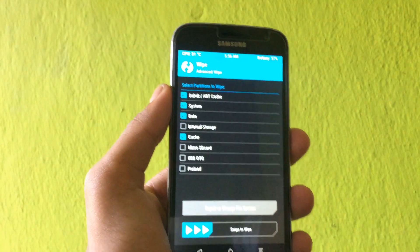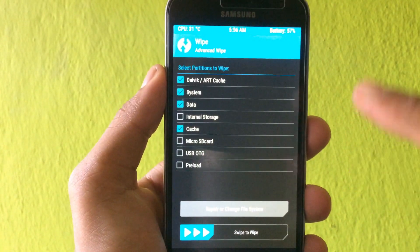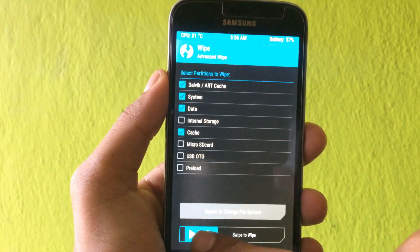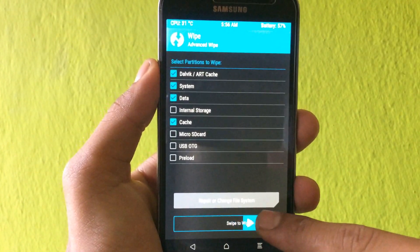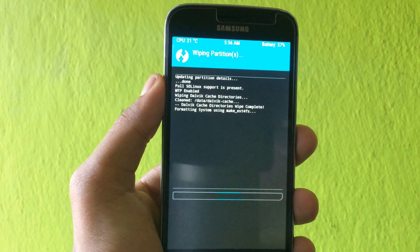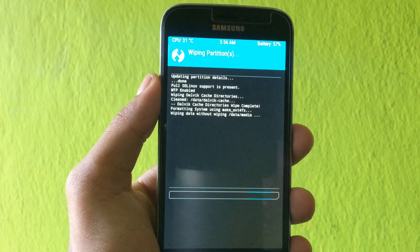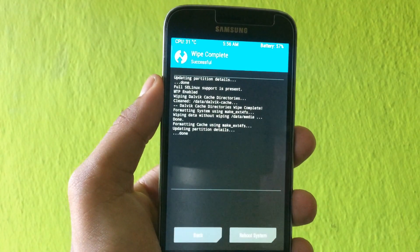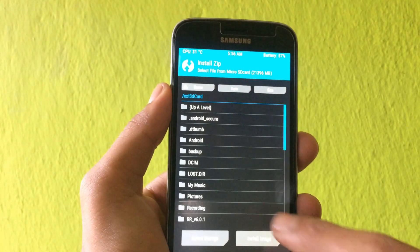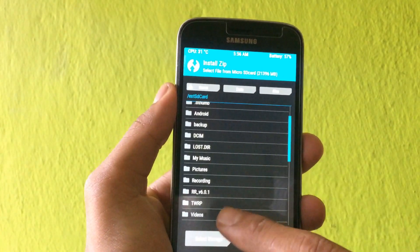After booting, first we need to wipe our phone. Select data, cache, dalvik cache, and system. You need to select these four values only. Selecting another may cause issues, so I'm not responsible for that.